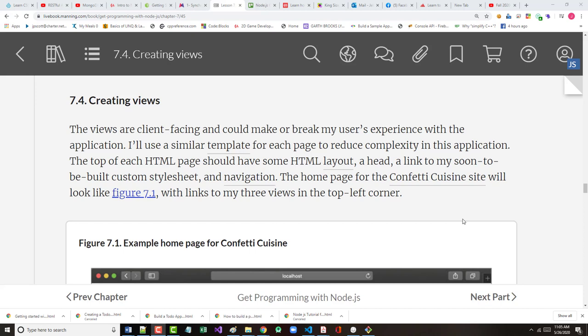A Manning publication. I'm in Lesson 7. The author breaks the book up into units, seven or eight units, and also into lessons which correspond to chapters. There's a total of 37 lessons. In Lesson 7, this is the first time we're working on our Confetti Cuisine project and I'm in Section 7.4.